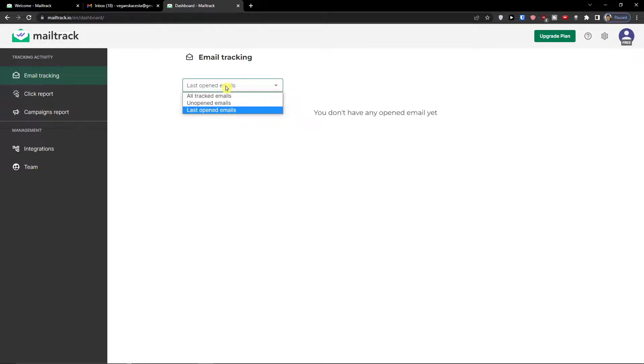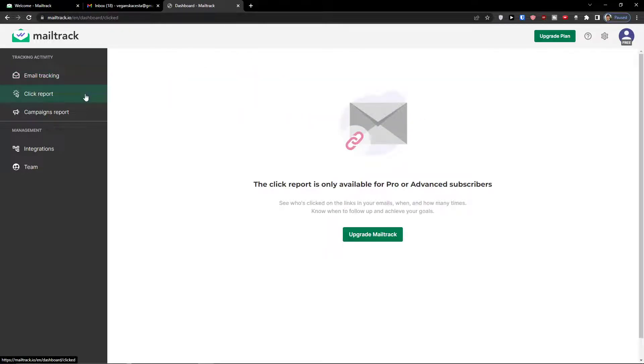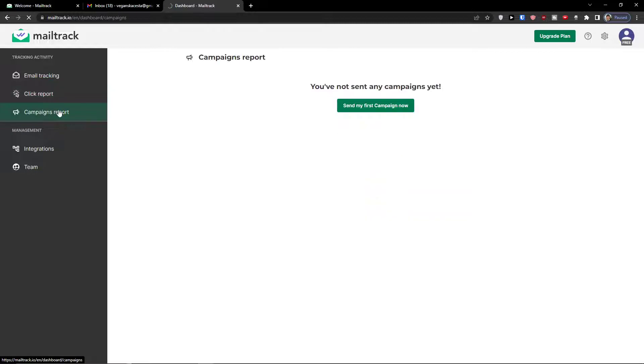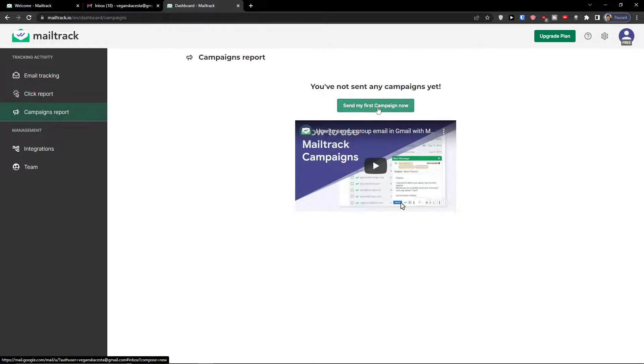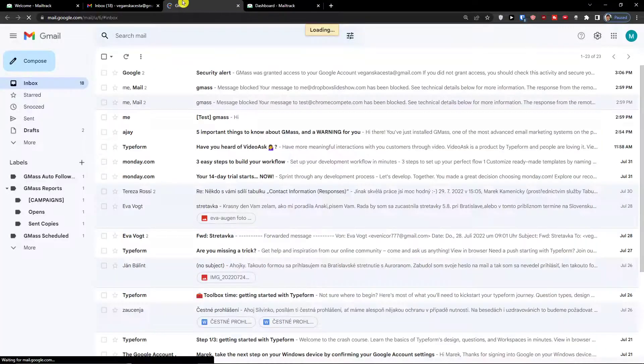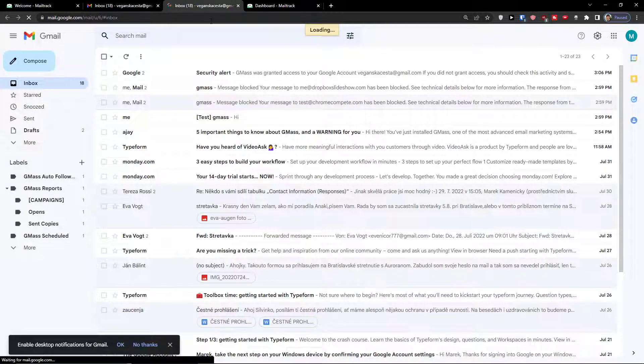Last open emails, click report. The click report is only available in Pro. Campaigns report, and you can send simple campaigns now. I'm going to show you how you can do it.